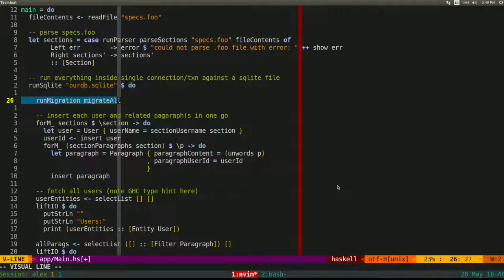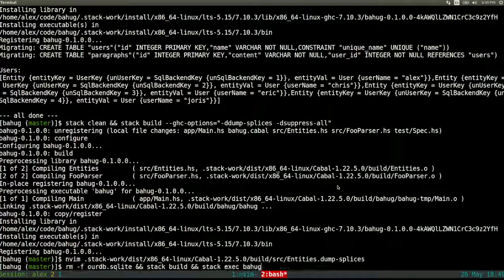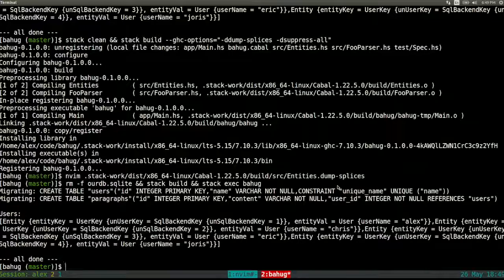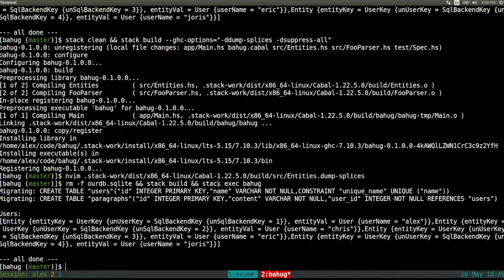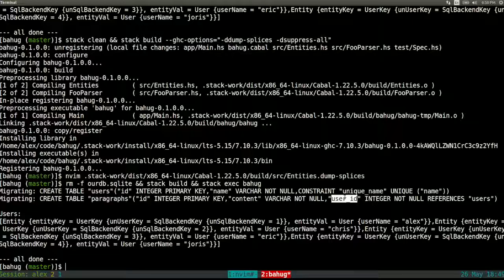The first call is `runMigration`. Let's execute it. You can see the migration debug log: it creates a `users` table with an integer primary key and a unique constraint on the name column, then creates a second `paragraphs` table. At the very end, you can see a not-null foreign key reference to the `users` table on the `user_id` column — the foreign key constraint we defined in our entity syntax.